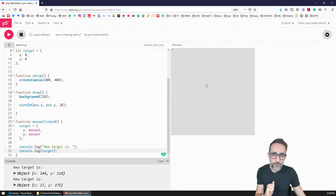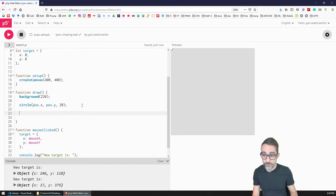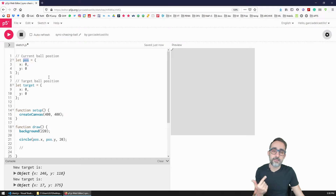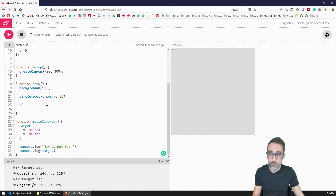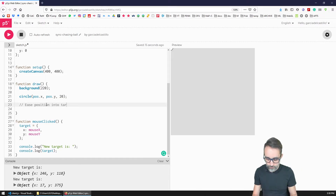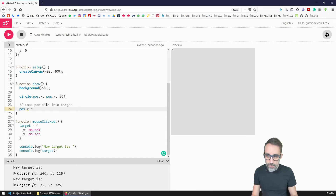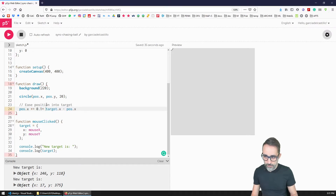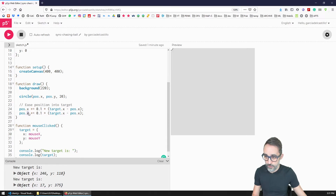Now I need to write code so that every frame, the value of `position` moves closer to `target`. I'll add to `position.x` the value of `target.x` minus `position.x`, multiplied by a small factor — for example 0.1. I'll do the same for the y component. This is the easing update that runs each frame.